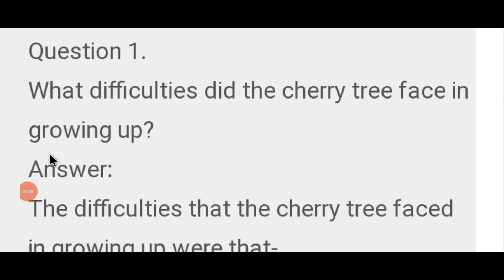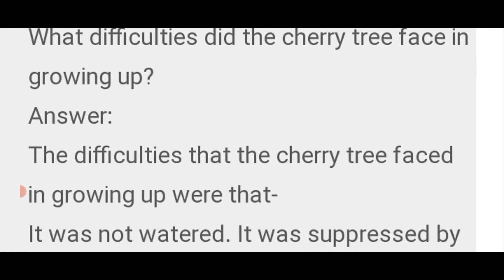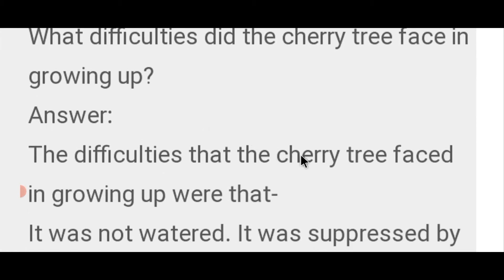In this, we will first discuss the question answers. First question: What difficulties did the cherry tree face in growing up? बड़े होने में cherry के पेड़ को किन कठिनाईयों का सामना करना पड़ा? Let us see the answer: The difficulties that the cherry tree faced in growing up were that...